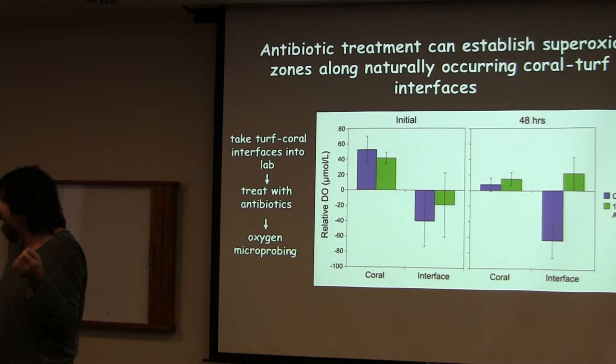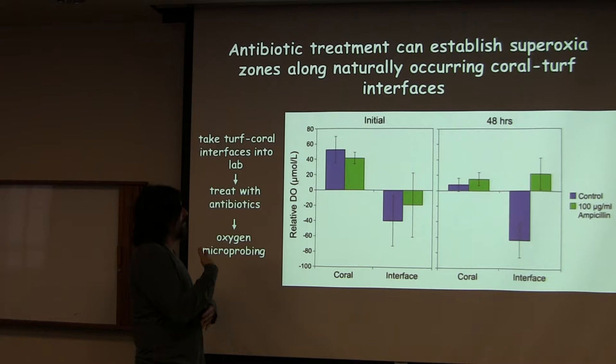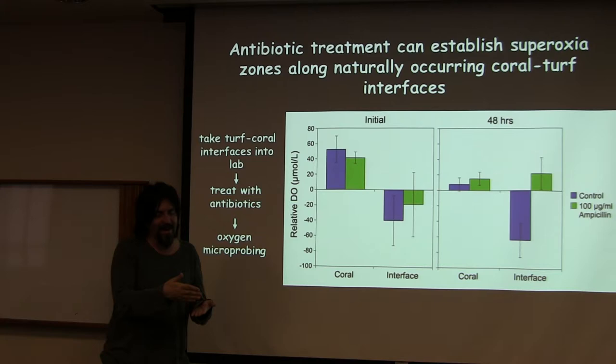And then if you treat with antibiotics, you get the same thing. There are always so many ways you could show this. But there are definitely microbes involved in causing that hypoxia.